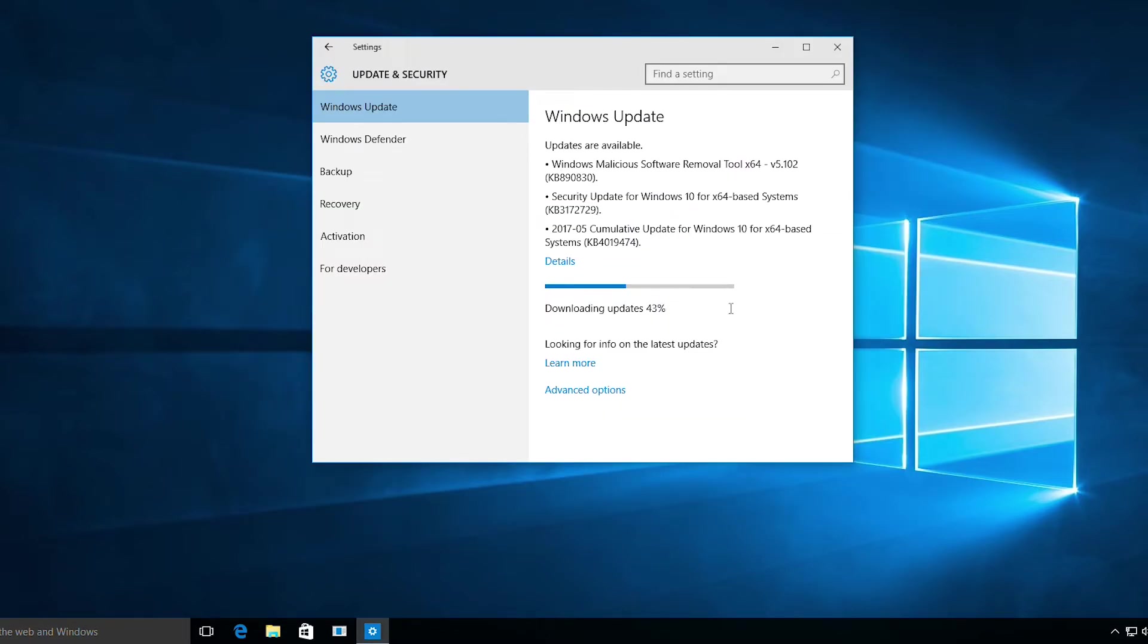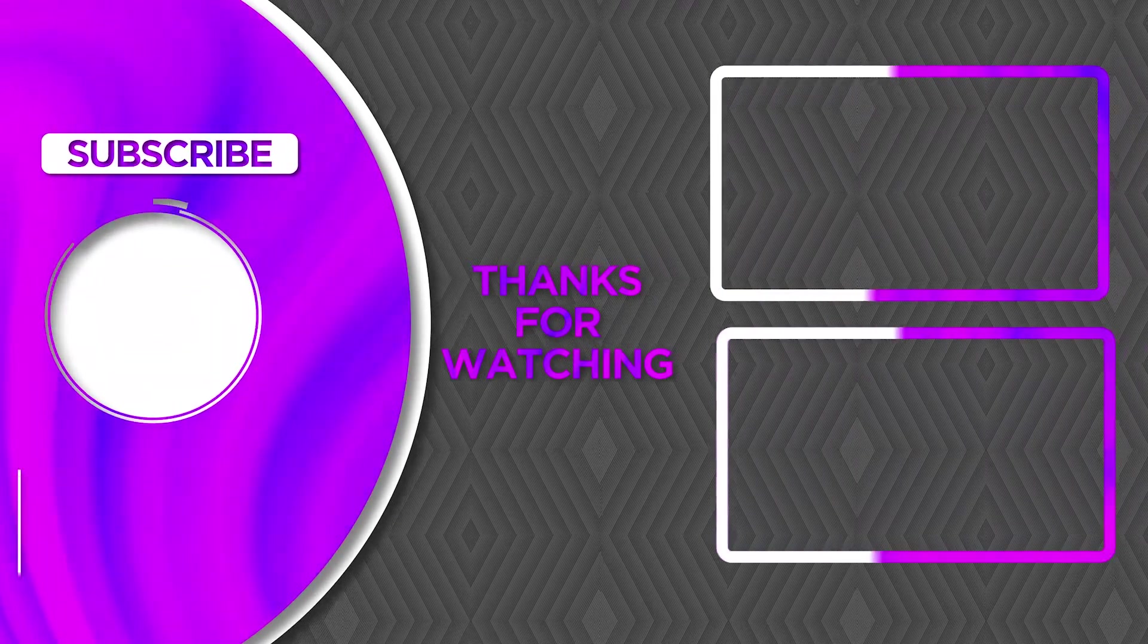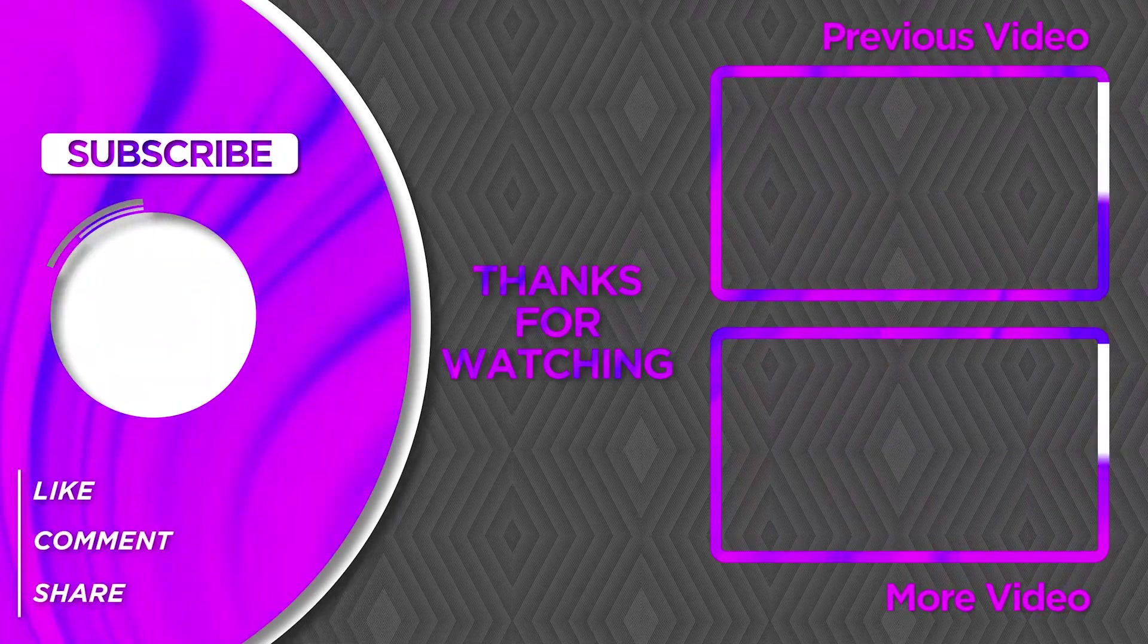And yes, as you can see it started downloading. The update is at 43% and it is totally working fine. I hope this video helped. Please like and subscribe and see you guys.